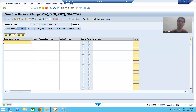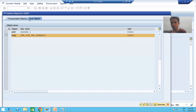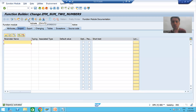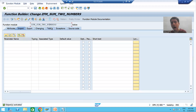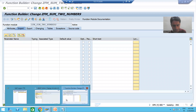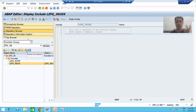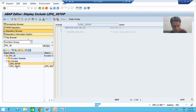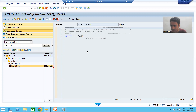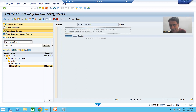Now I will activate this function module. So we created the function module through SE37 transaction code. Now for more clarity — this function module is now in this particular function group. Simply refresh your function group, or you can go to SE80 again. I am refreshing this function group now.